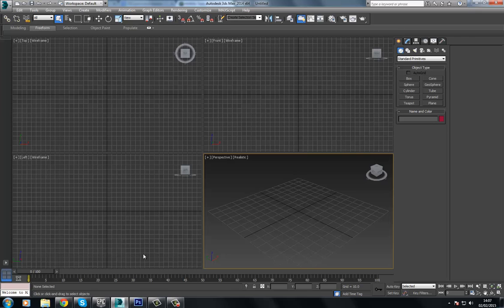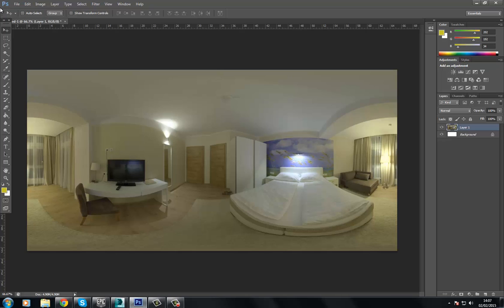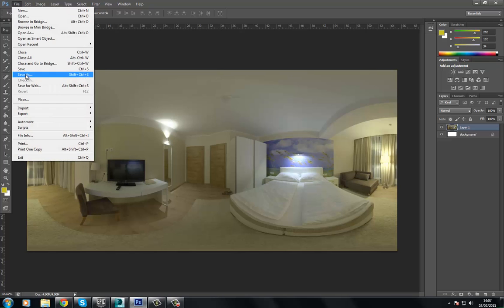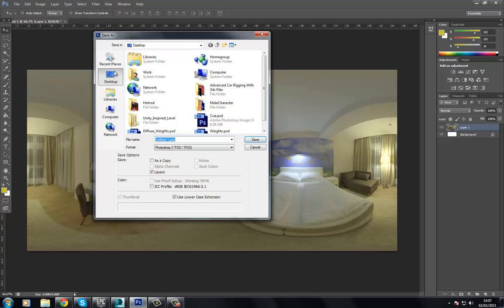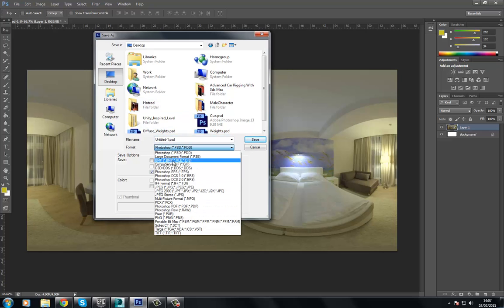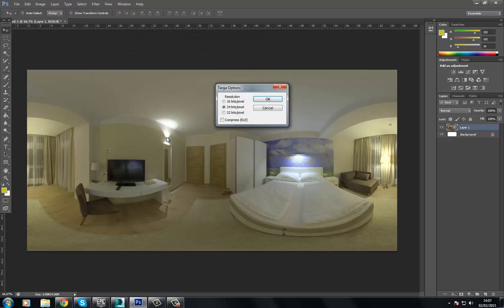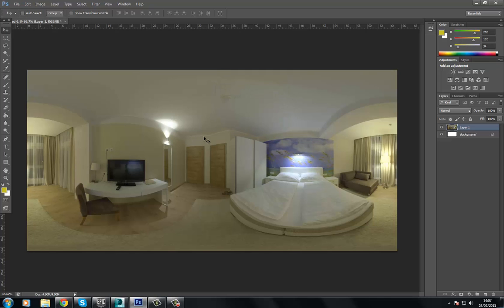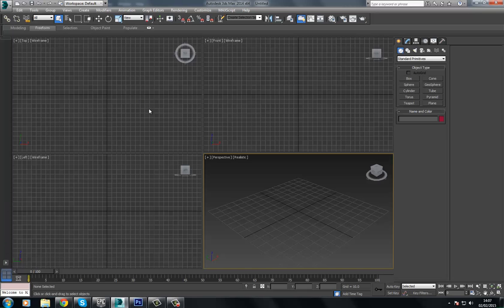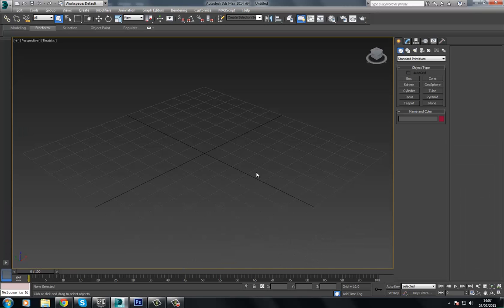What we're going to do is I'm going to jump into Photoshop where I have this image. I'm going to go File, Save As. I'm just going to dump this out to the desktop as a TGA. I'm going to call this Pano for panorama. 24 bits is okay because we don't need any alpha channels. And we're going to jump over to Max here.